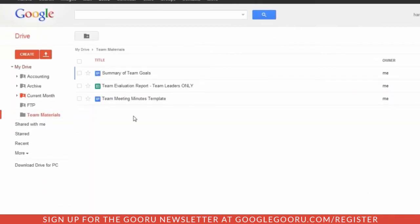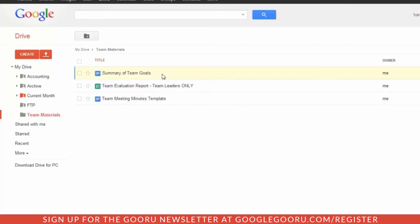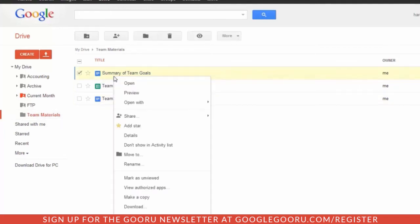What you're going to see is that the share permissions will take a minute or so to propagate out. You'll notice that this does not yet have the little share icon. You can see the little person inside the folder. That will appear very shortly, and you will also see the word Shared appear next to each of the files contained within that folder.